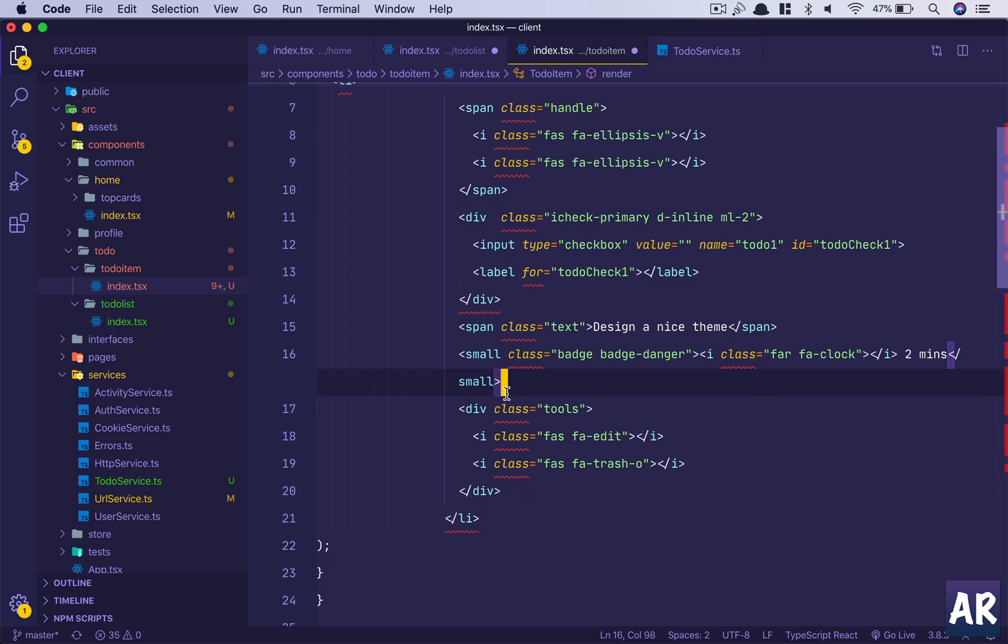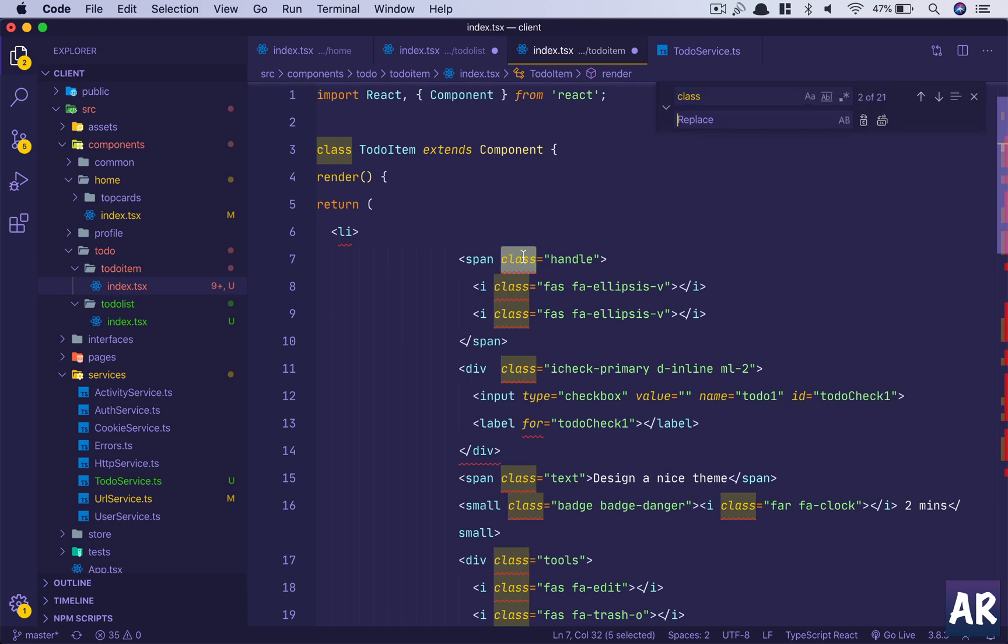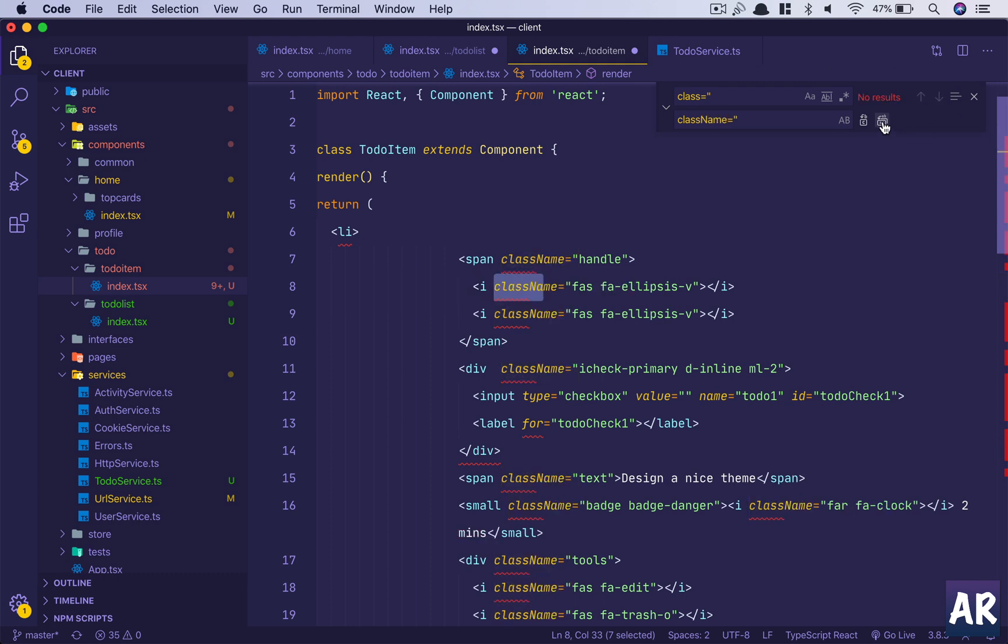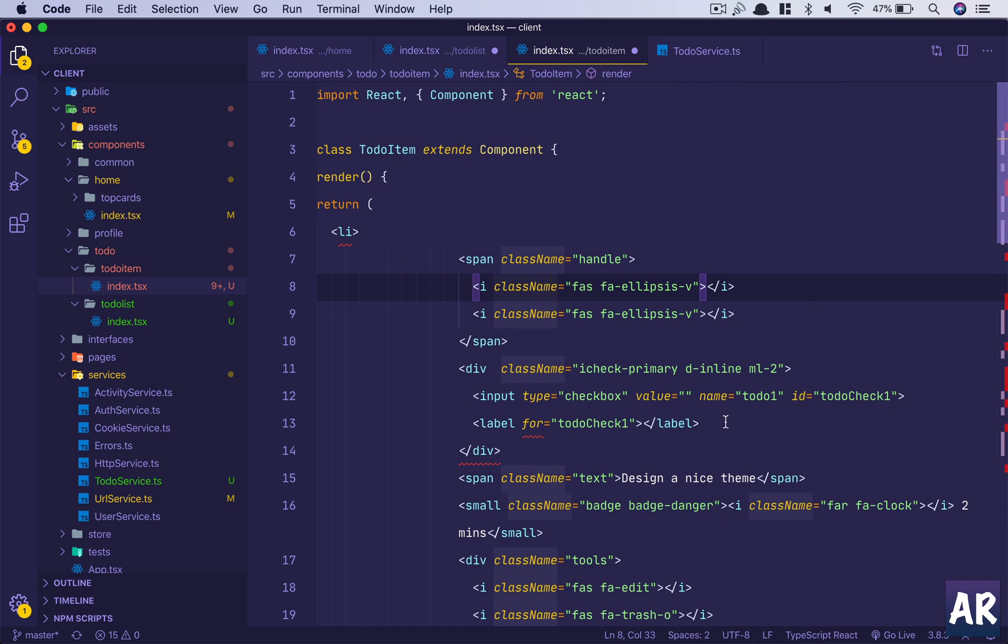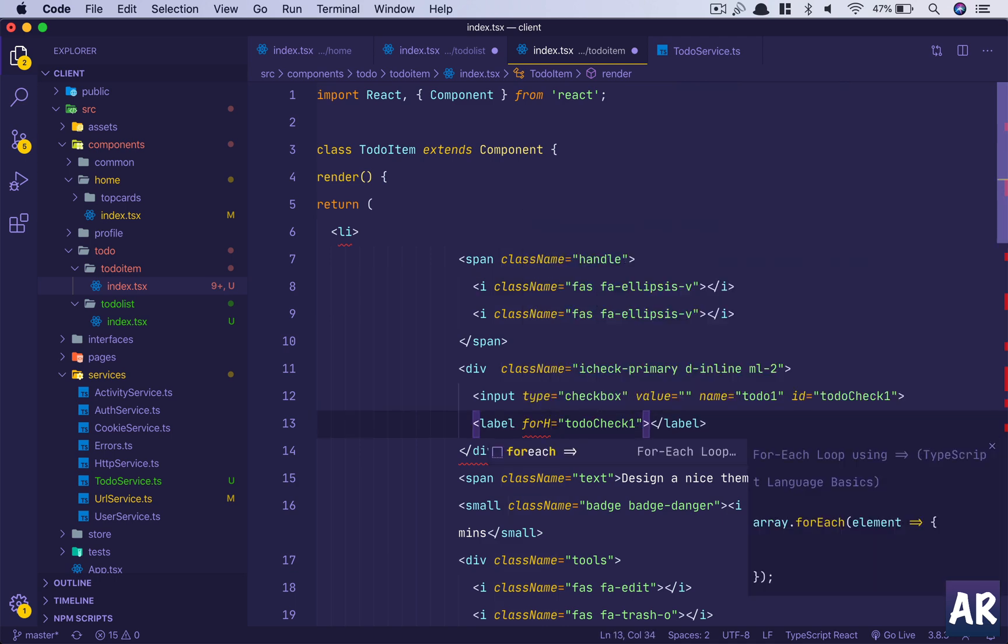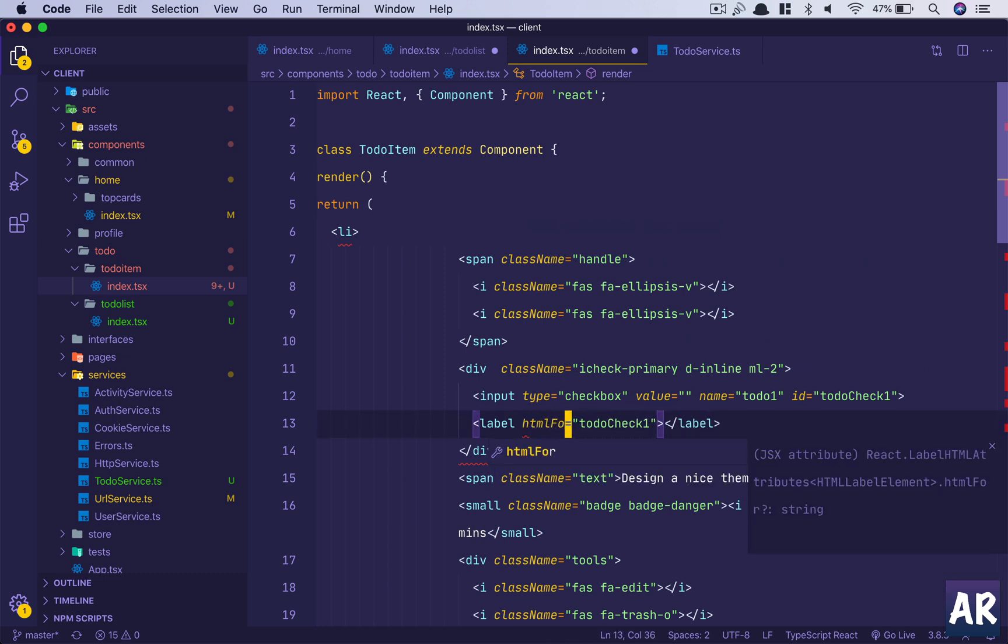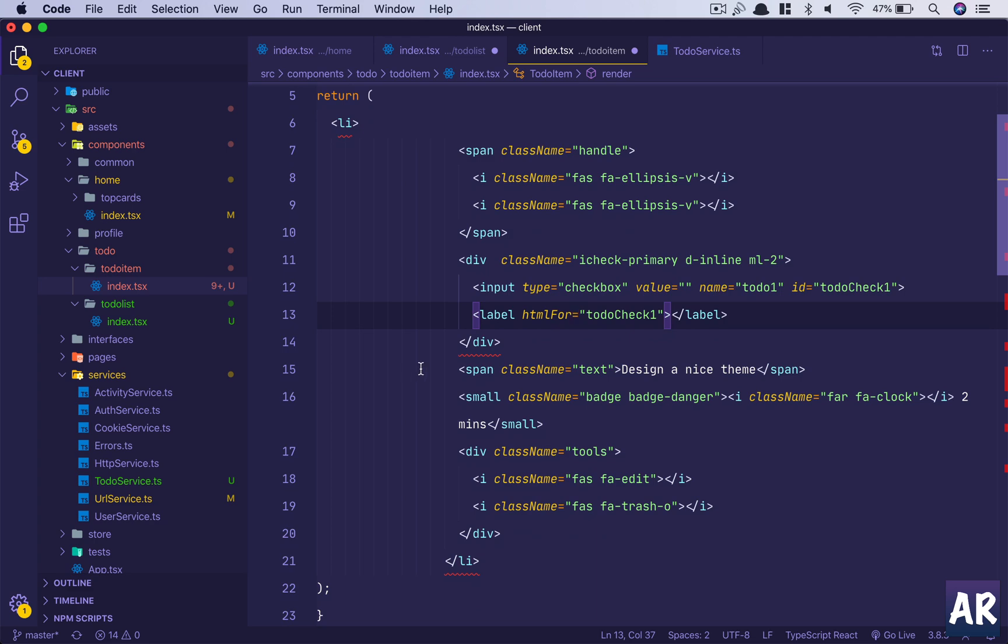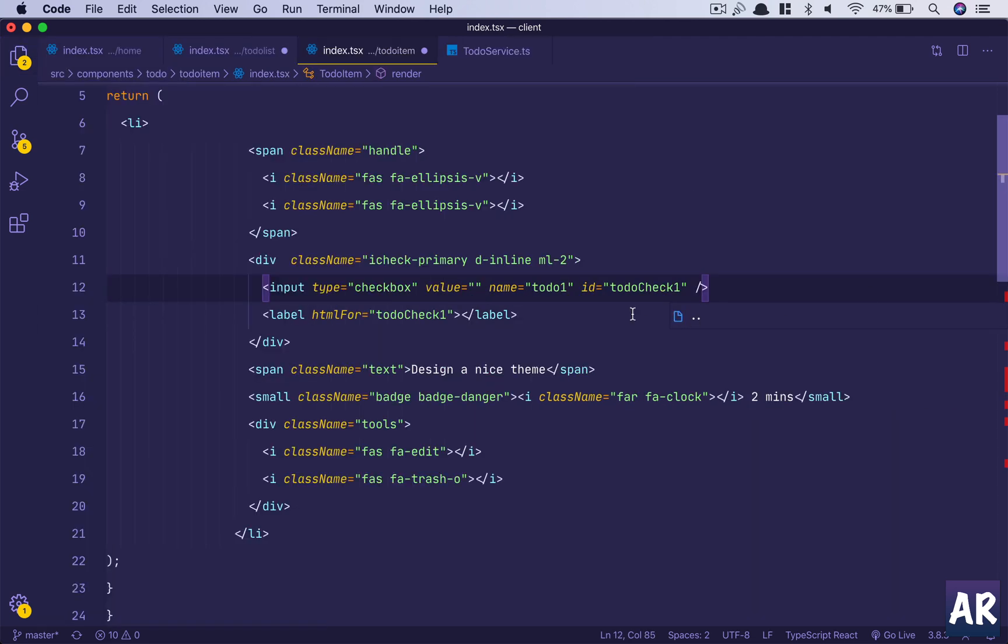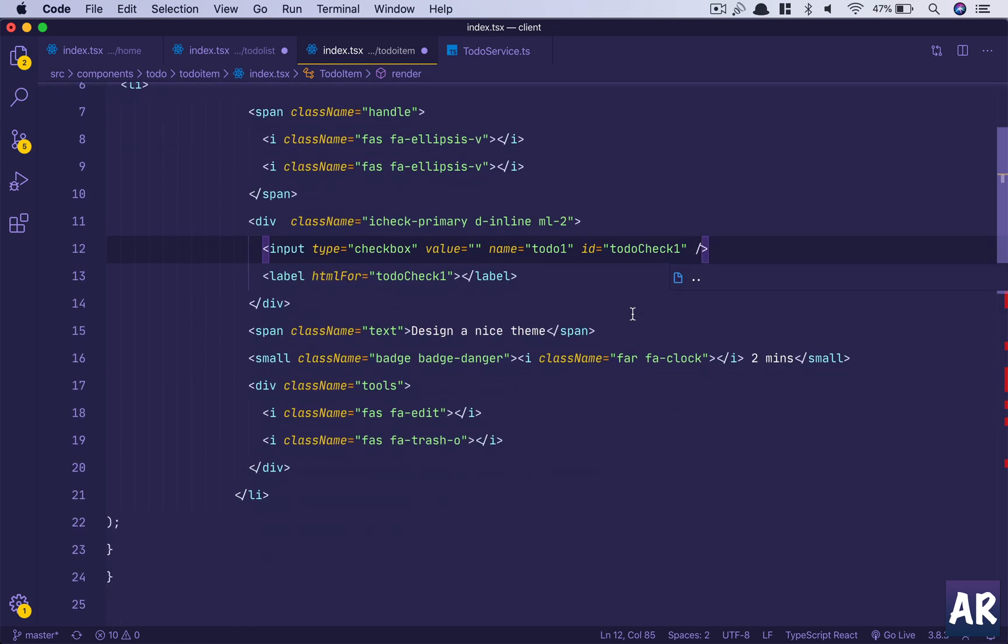One search and replace: search for class equals and replace it with className. And then I think it's HTML for - inputs should be self-closing, that's why it will complain.